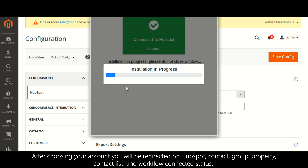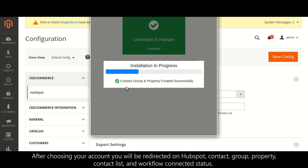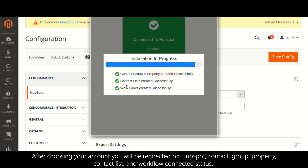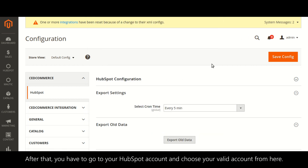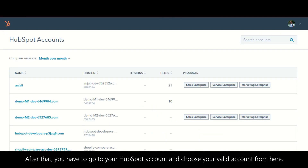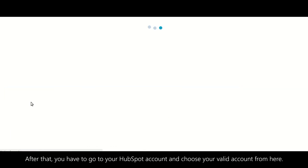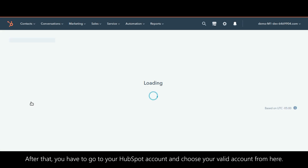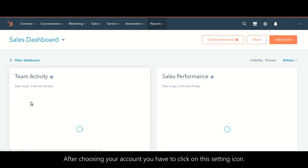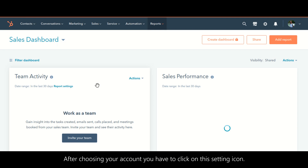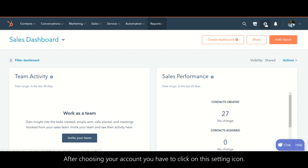You will be redirected to the HubSpot contact group property, contact list, and workflow connected status. After that, go to your HubSpot account, choose your valid account, and click on the settings icon.